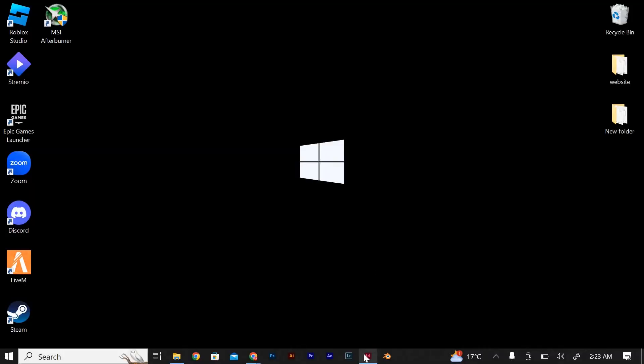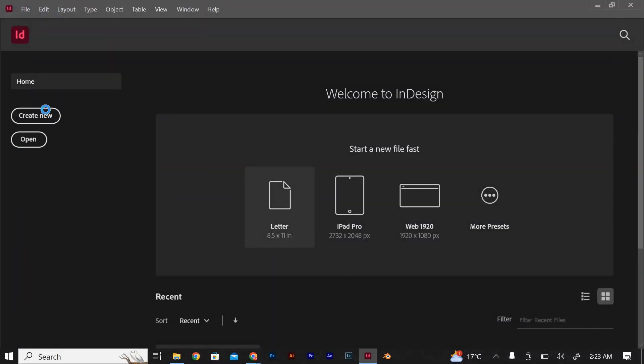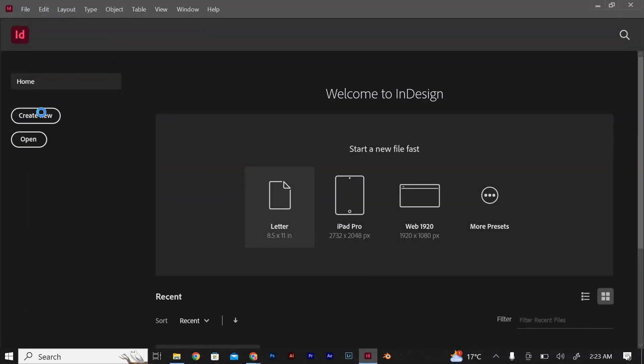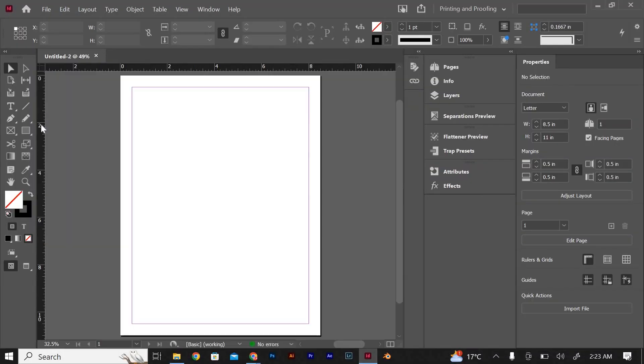First, open your Adobe InDesign software and create a new document or open an existing one where you want to link the images.